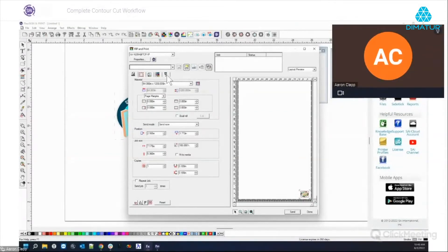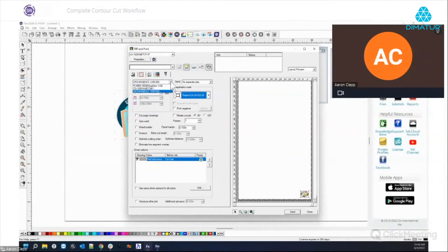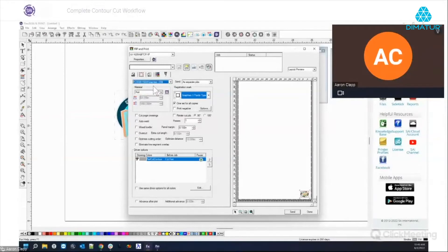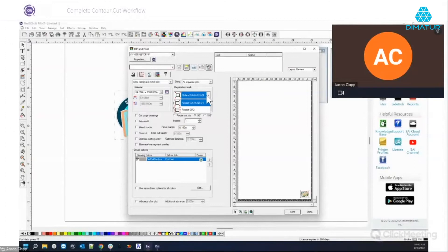When we hit Rip and Print, we select our printer and our cutter. To select the cutter, go to the Contour Cut tab and choose one. Based on the machine selected, it automatically chooses a registration mark type for you. For the CG Mimaki CGFX-2 it uses Mimaki marks, for GraphTec it uses GraphTec marks, and for Roland it uses Roland marks. This switches automatically, and if there are varying mark types, they're available in the dropdown.